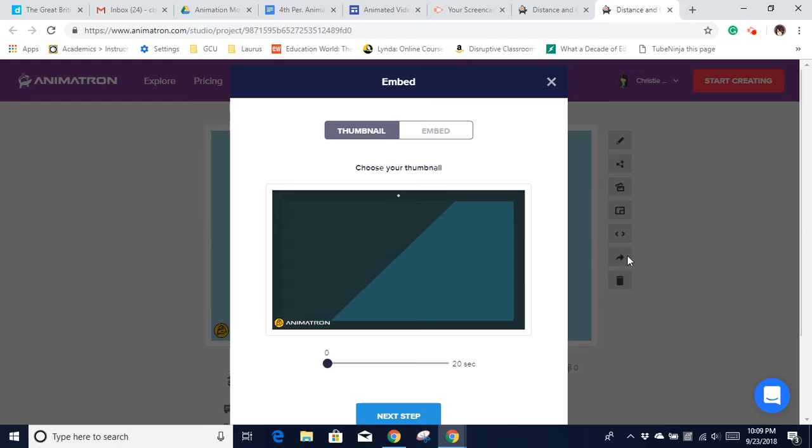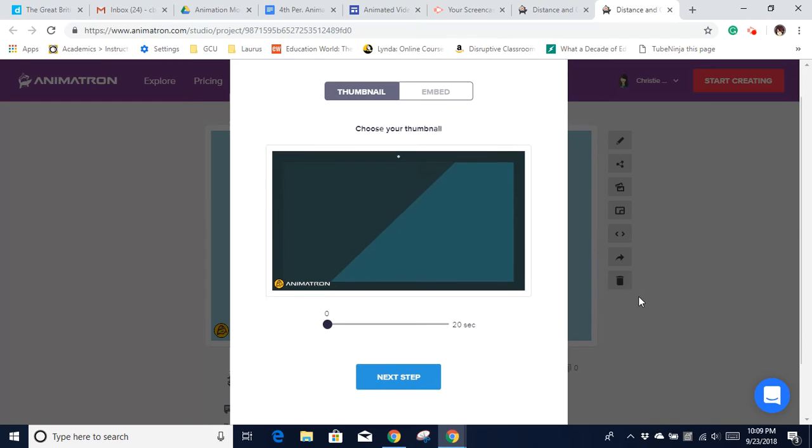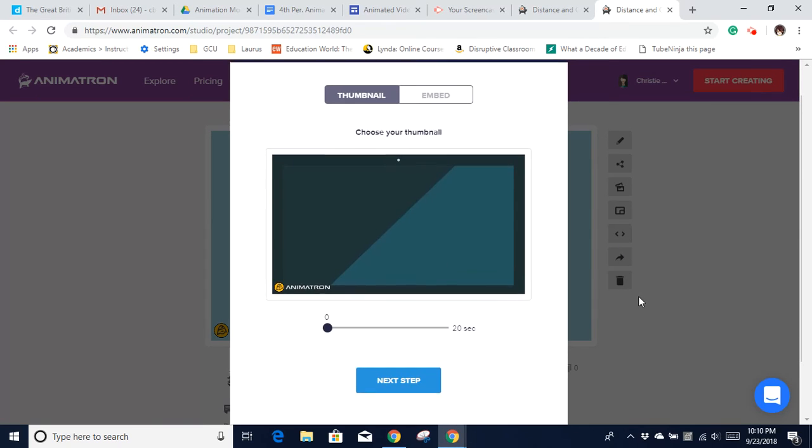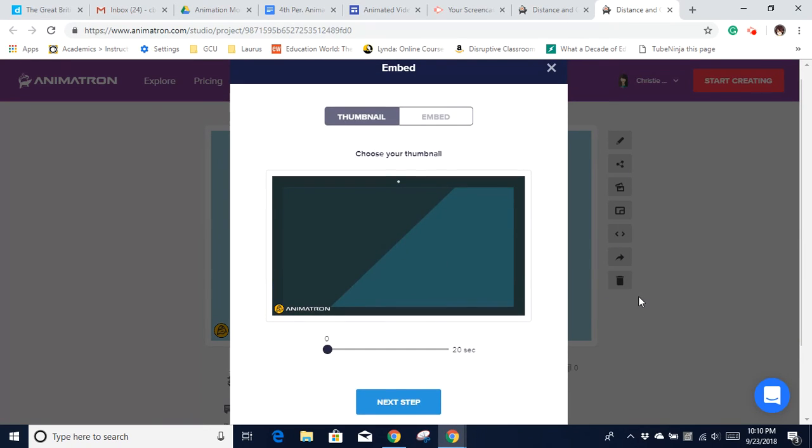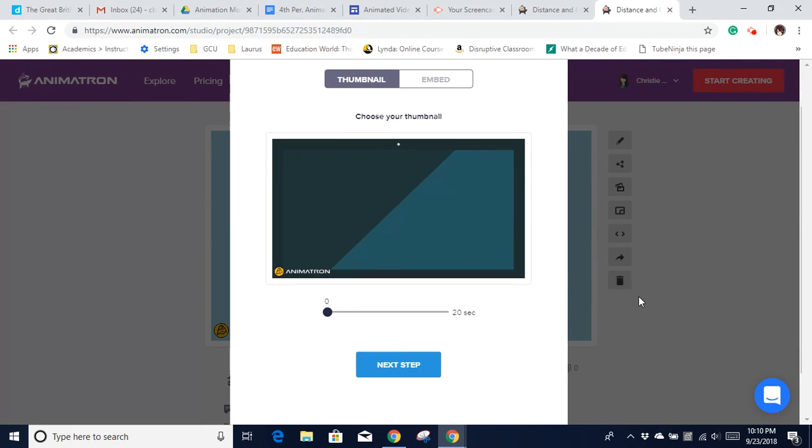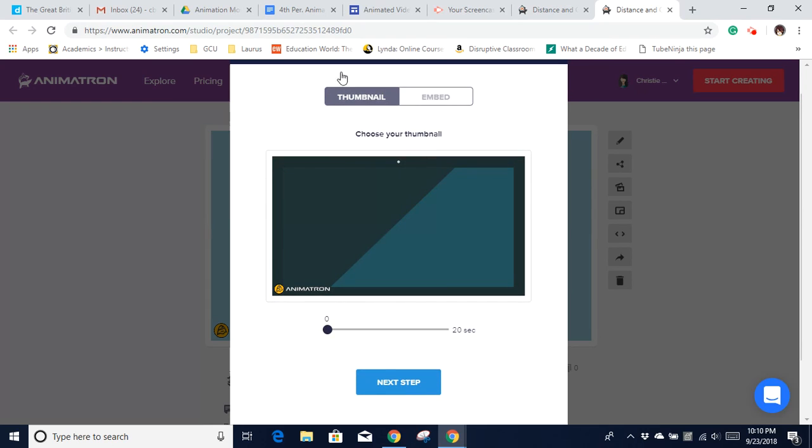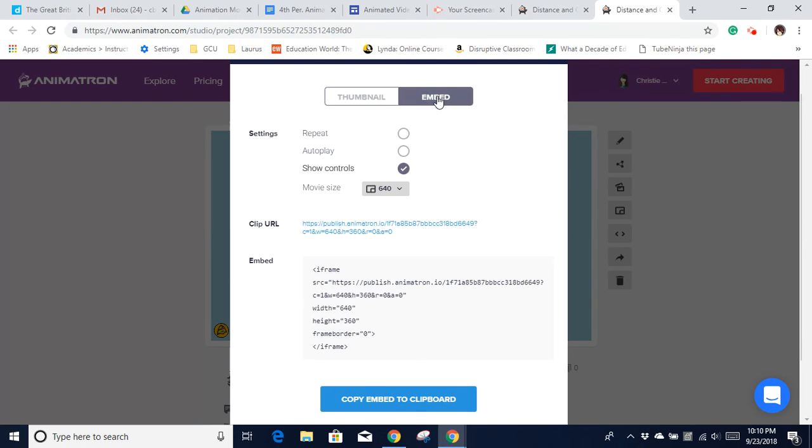This is what people would use if they wanted to embed this to their blog or website, but we're going to use it just to get a link. So once you've got that, go ahead and click on Embed at the top.